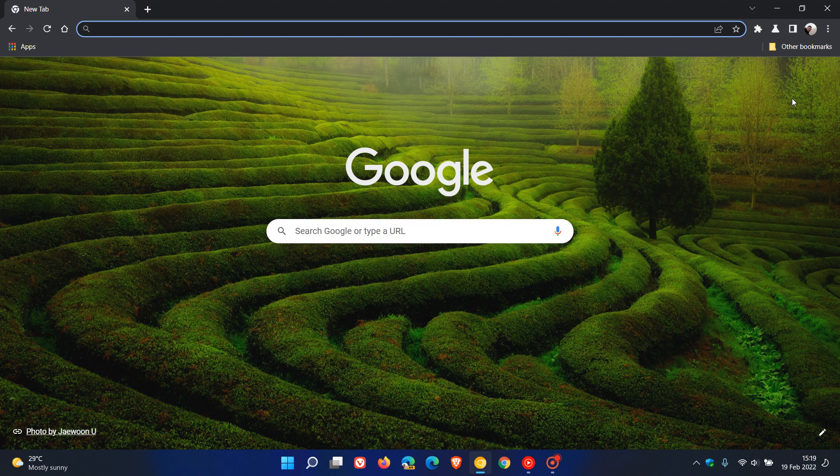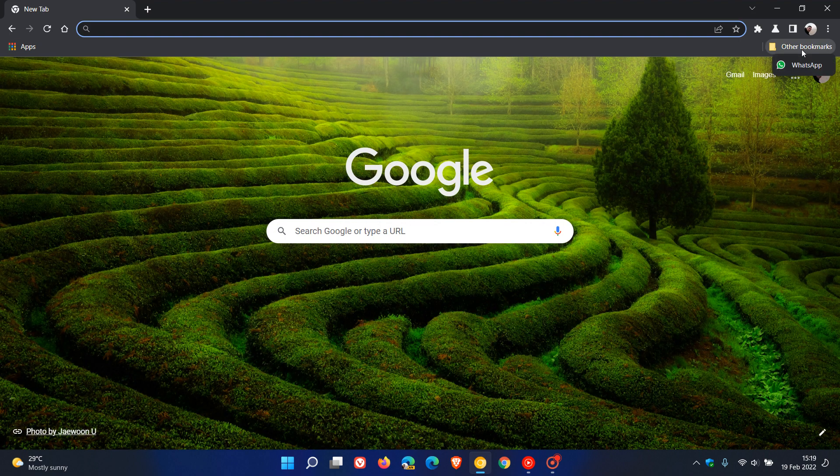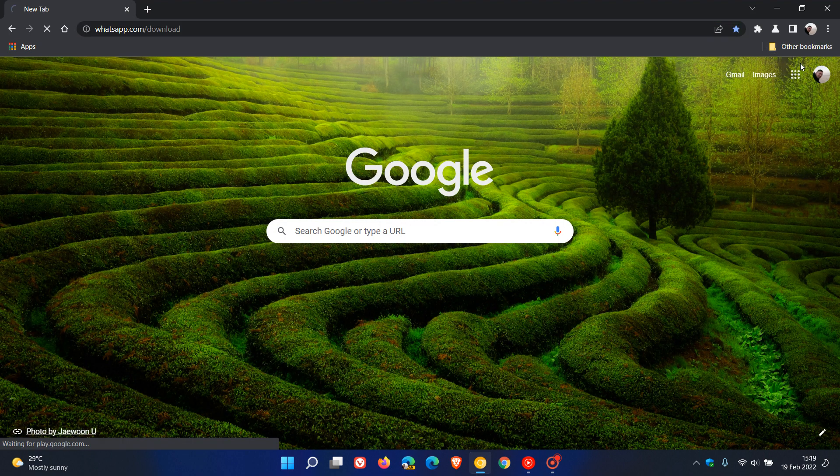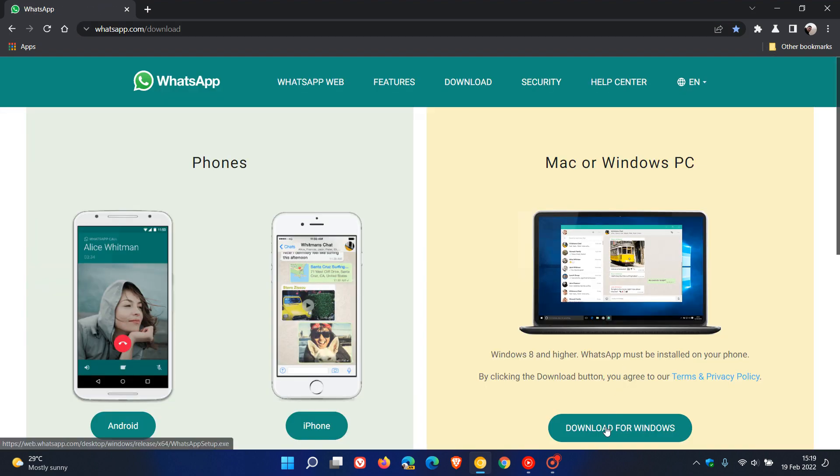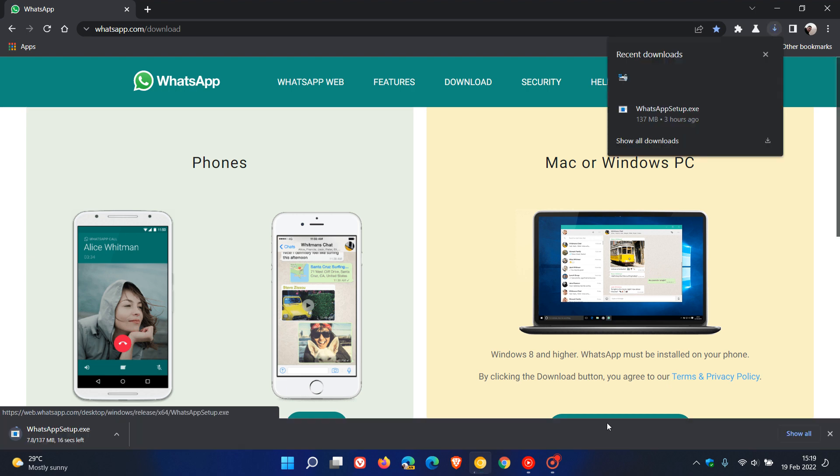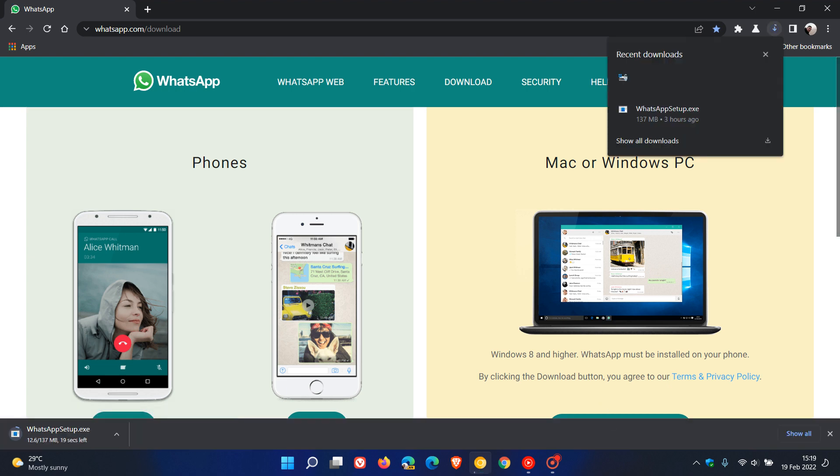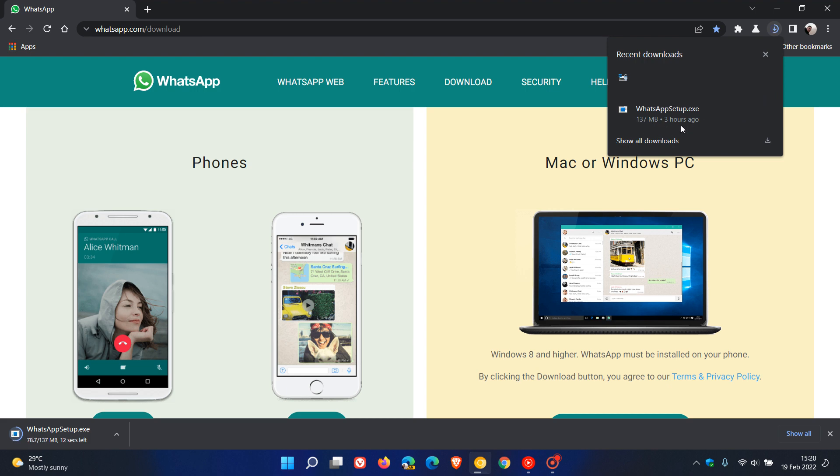As an example, I'm going to download WhatsApp. You will see that the downloads button, as mentioned in the previous video, has the circular indicator. And you will also see that it gives you a history of your other downloads where previously it did not.